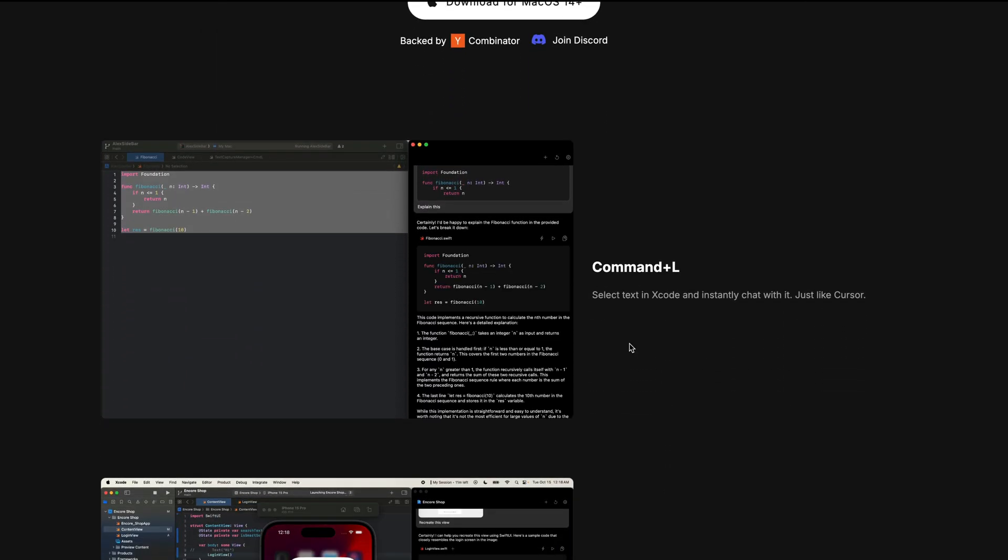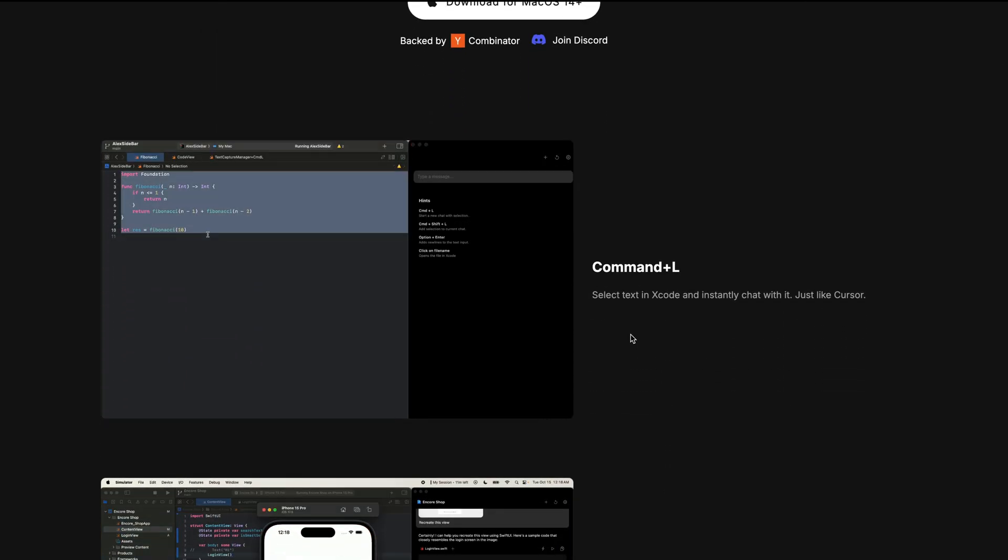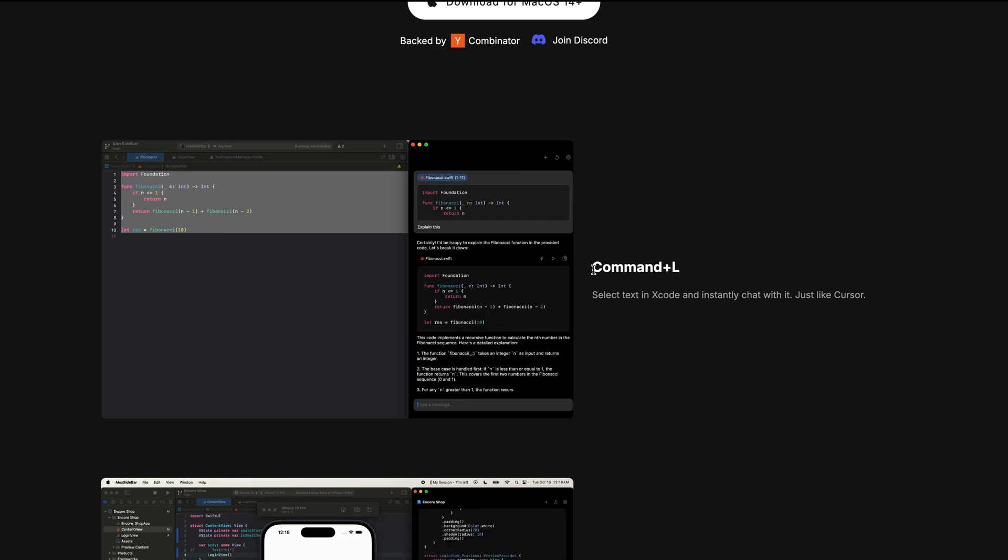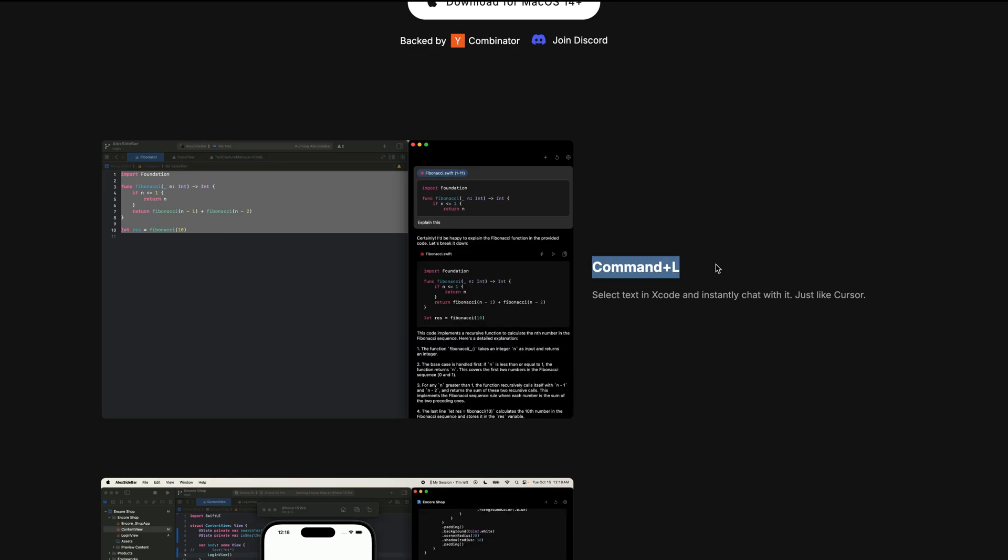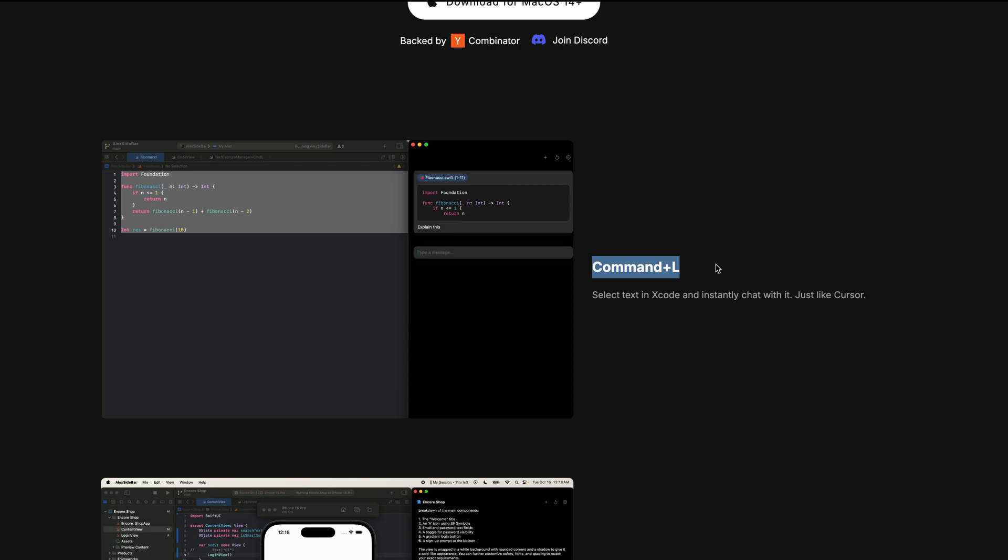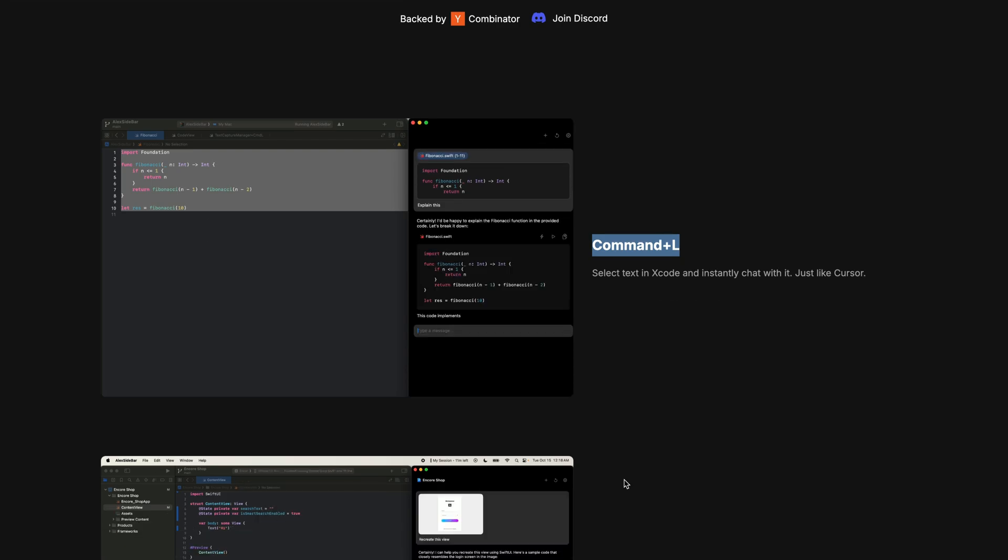So let's look at the key features of Alex. As I told you before, it allows you to use the same key bindings as in Keser. So it supports Command+L. You can select any text in Xcode and instantly chat with it just like in Keser.